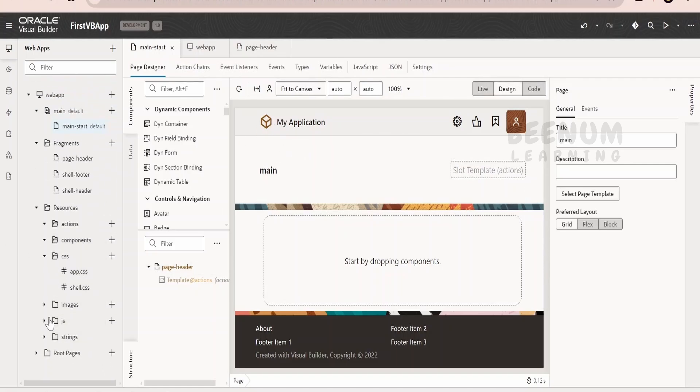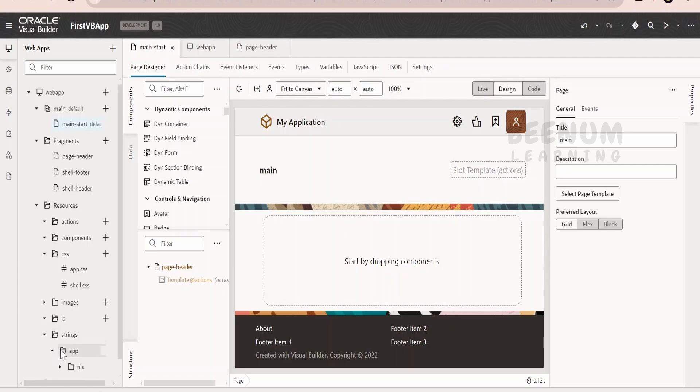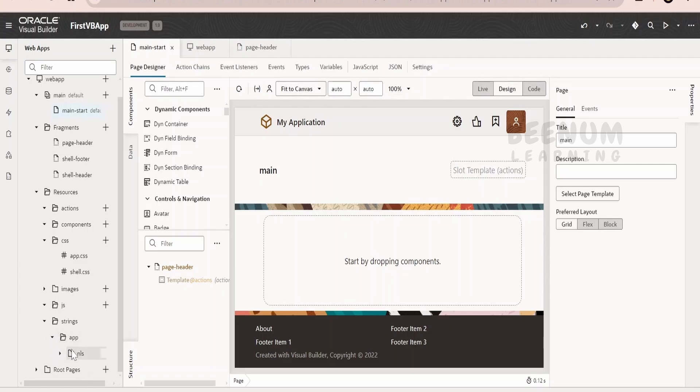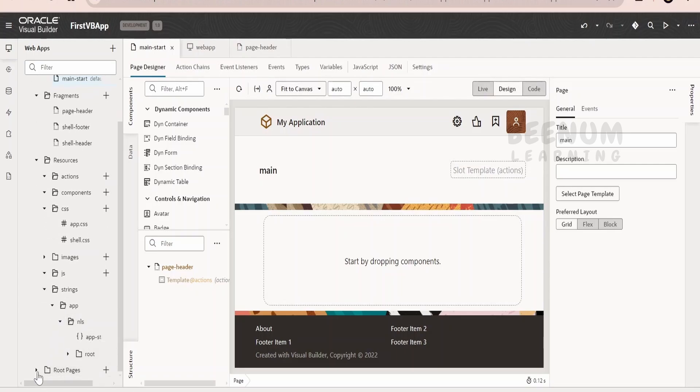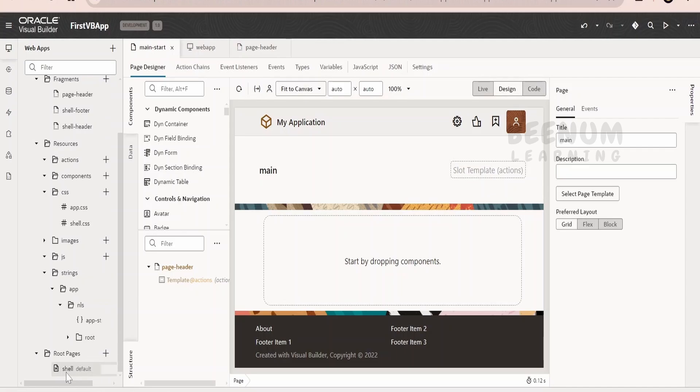Coming to the JavaScript, you can have a JavaScript code over here. Coming to the translations like my application, if you don't want to hard code in the application and if you want to provide in a common place, something like this, you can provide it over here. And coming to the root page, there is a shell page over here. We will touch upon this shell page shortly. There is a great concept behind this shell page in Visual Builder.